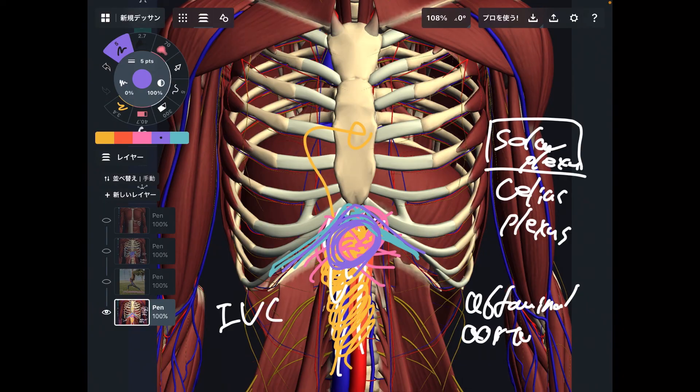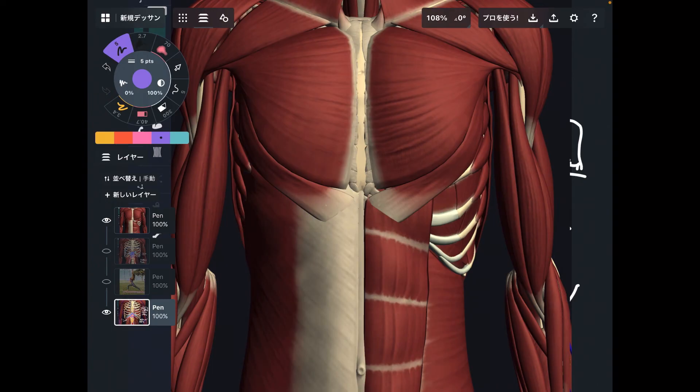So in today's video, I explained basic anatomy around the pit of stomach. There are numerous muscles and important structures. If you liked today's video, please hit the like button, comment, and subscribe. See you in the next video.